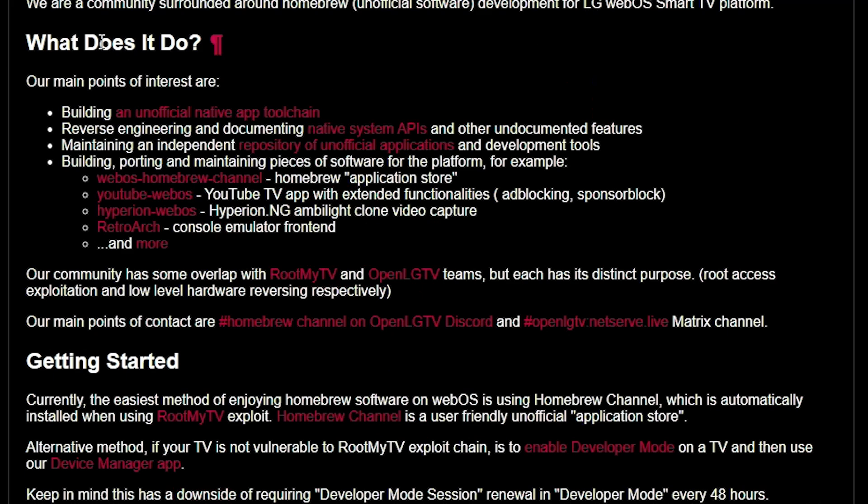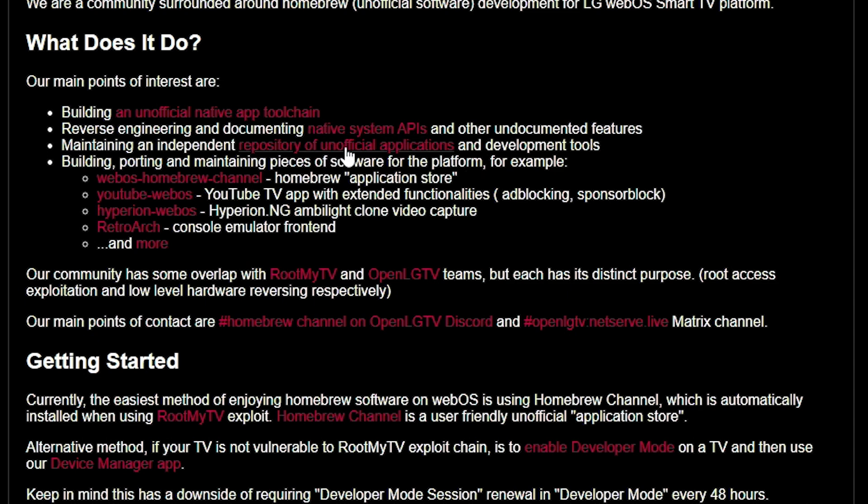And so it states, what does it do? Our main points of interest are building an unofficial native app tool chain, reverse engineering and documenting native system APIs, maintaining a list of unofficial applications which you will be able to download, and then building and maintaining pieces of software, such as the homebrew application store and the YouTube TV app. What's really nice about this YouTube TV app is that ad blocking is built into it. There are a couple of other features in here, like RetroArch.